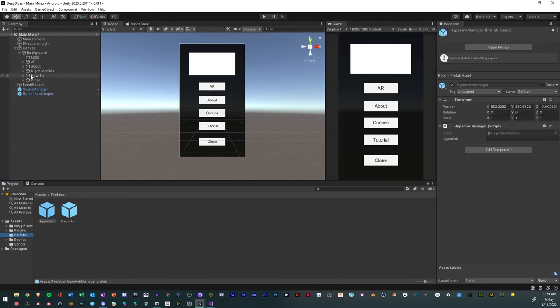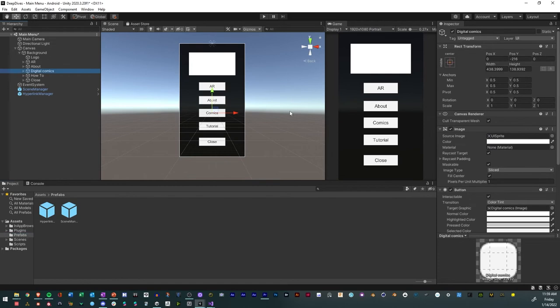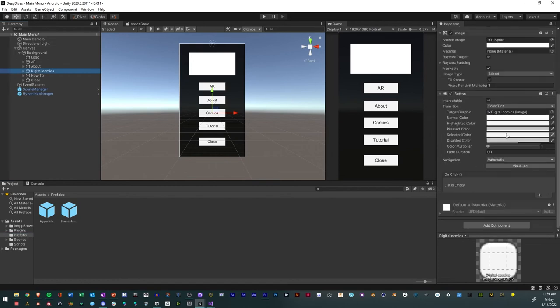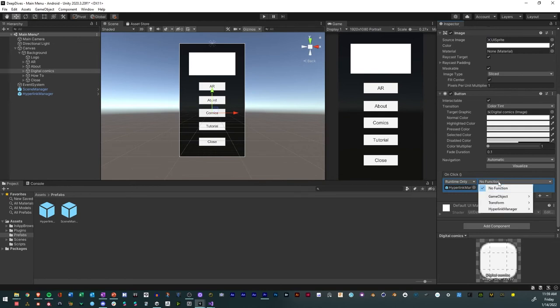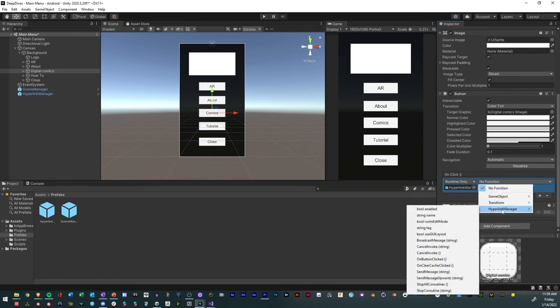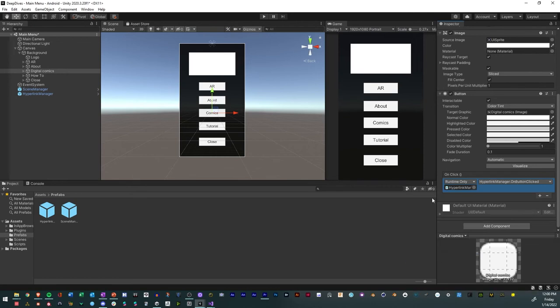And then after that, we will connect it to our button. So we'll go to digital comics. We'll click the button right here to open it. We'll drive the hyperlink manager here. And we have our hyperlink manager function. And we'll click on button clicked like that.